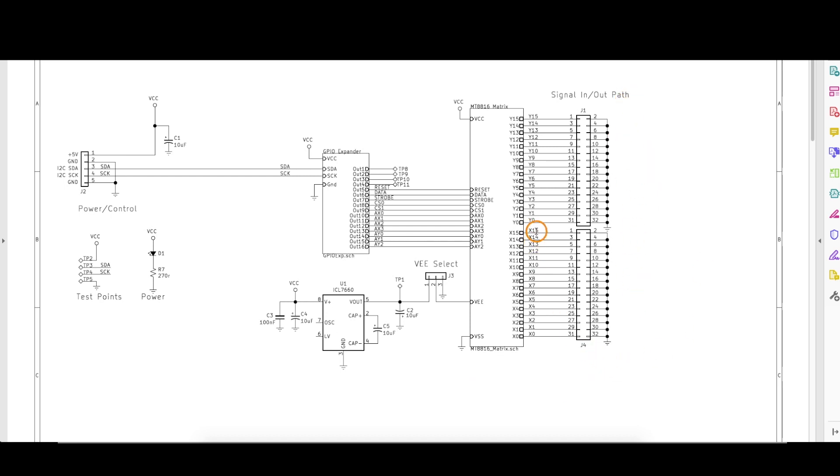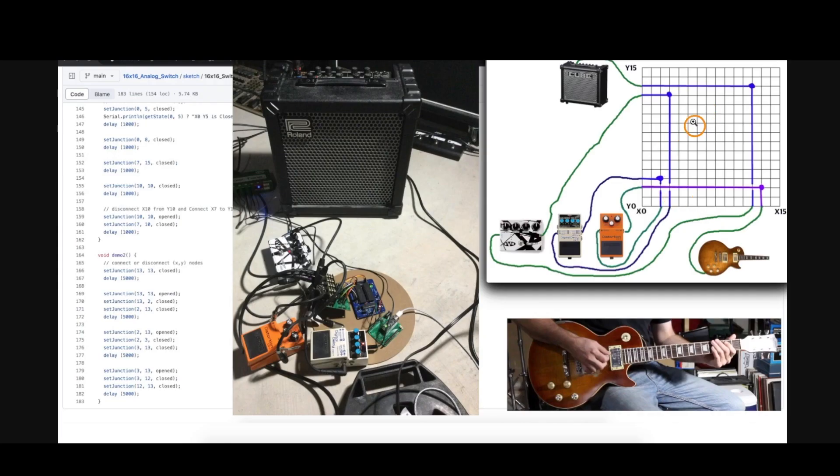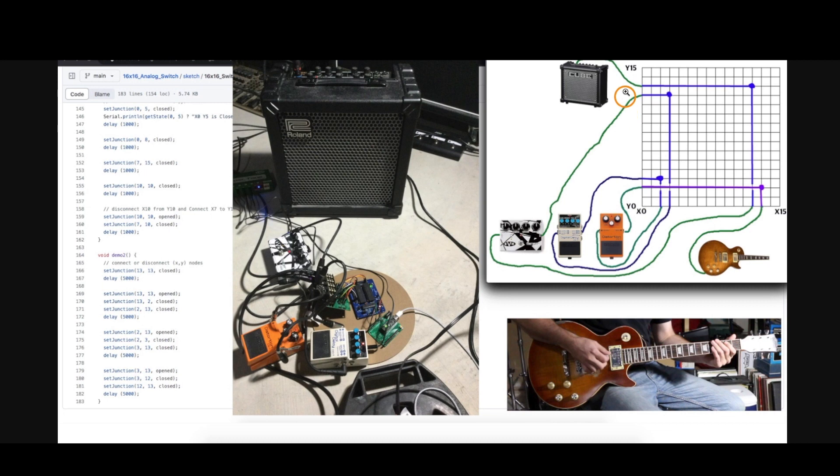we have the 16 X and Y inputs or outputs available on headers. When I draw it on this grid to represent what's happening in the project, 16 X channels are along here and 16 Y channels are here. I arbitrarily decide anything that's an input signal goes on the X and outputs come through the Y.